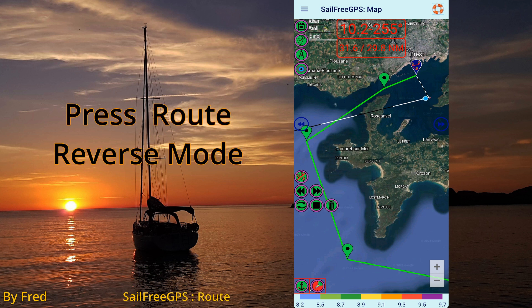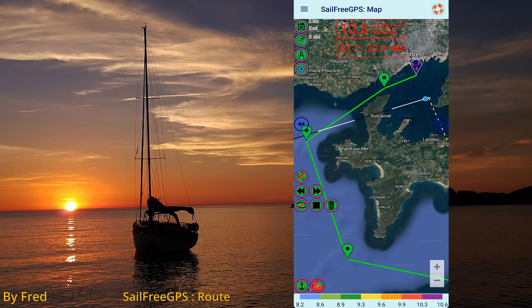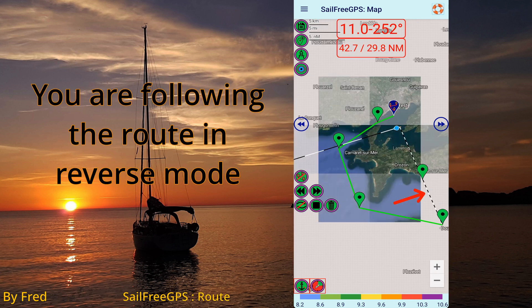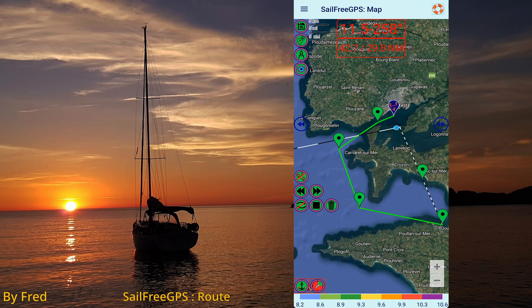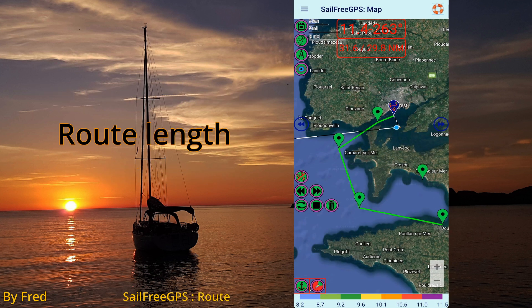You can follow the route in reverse. The go-to line is heading the last waypoint. Route length and distance to the last waypoint is displayed.